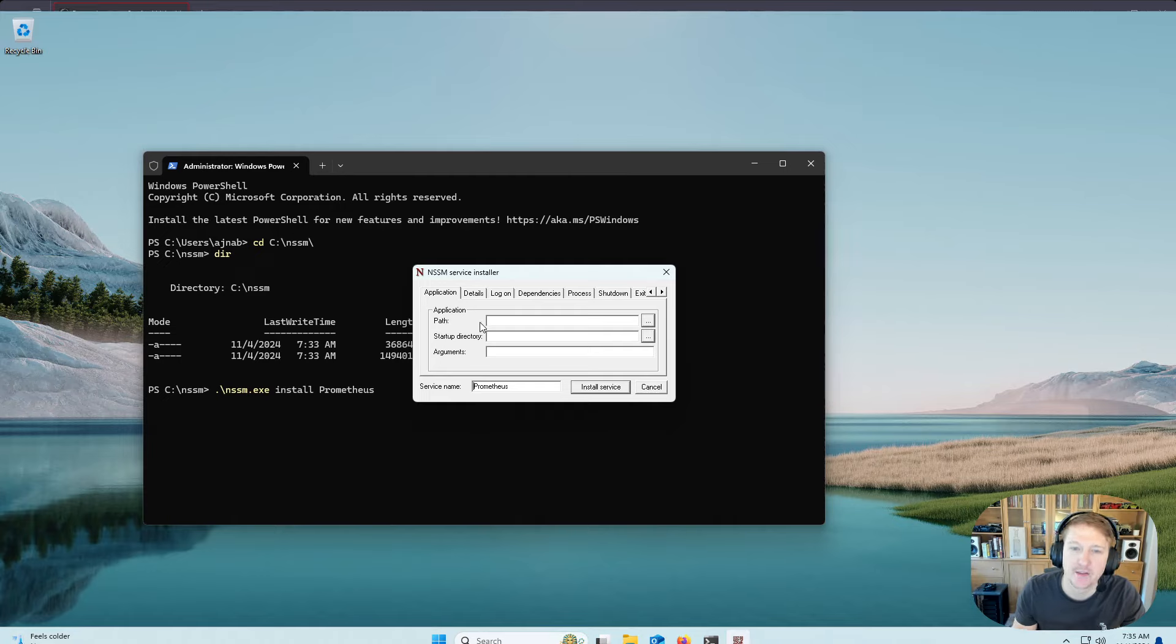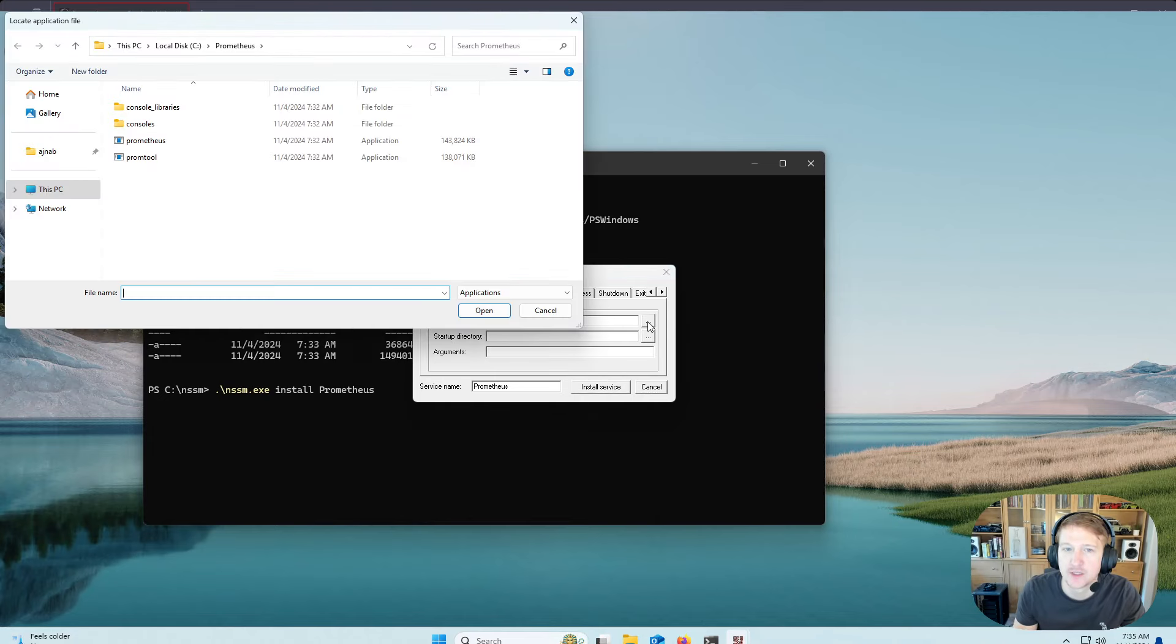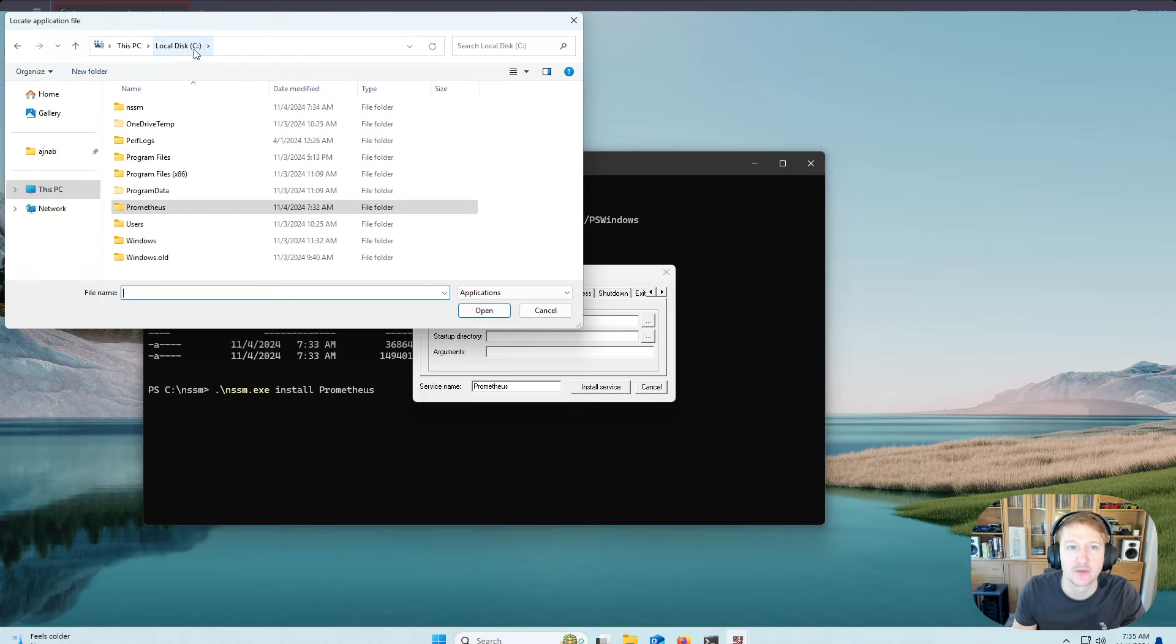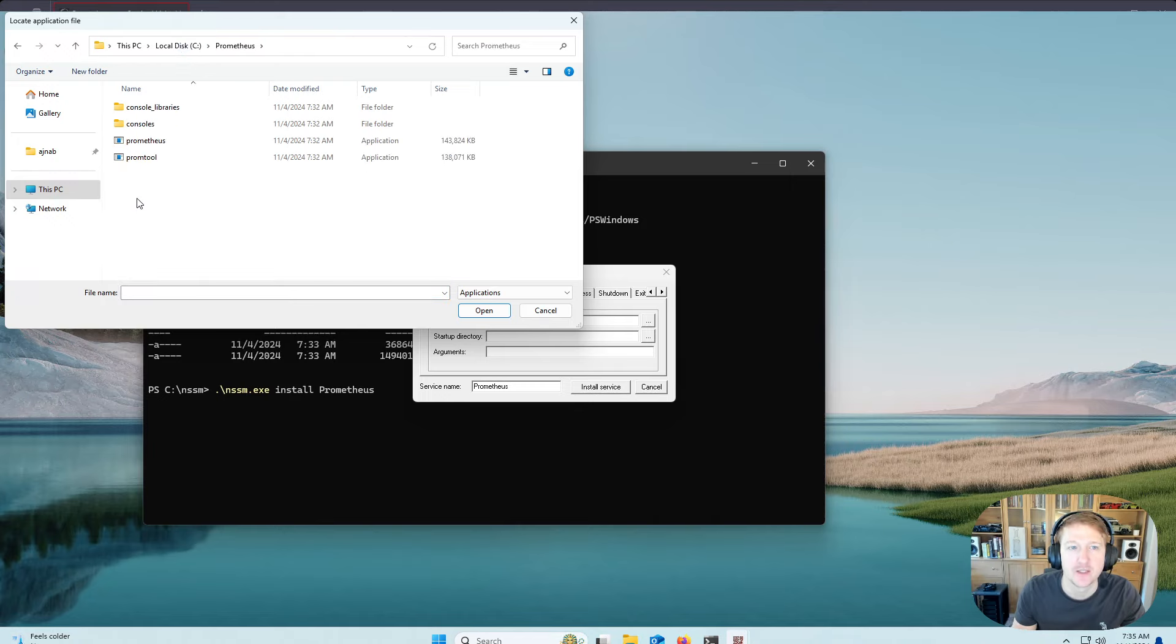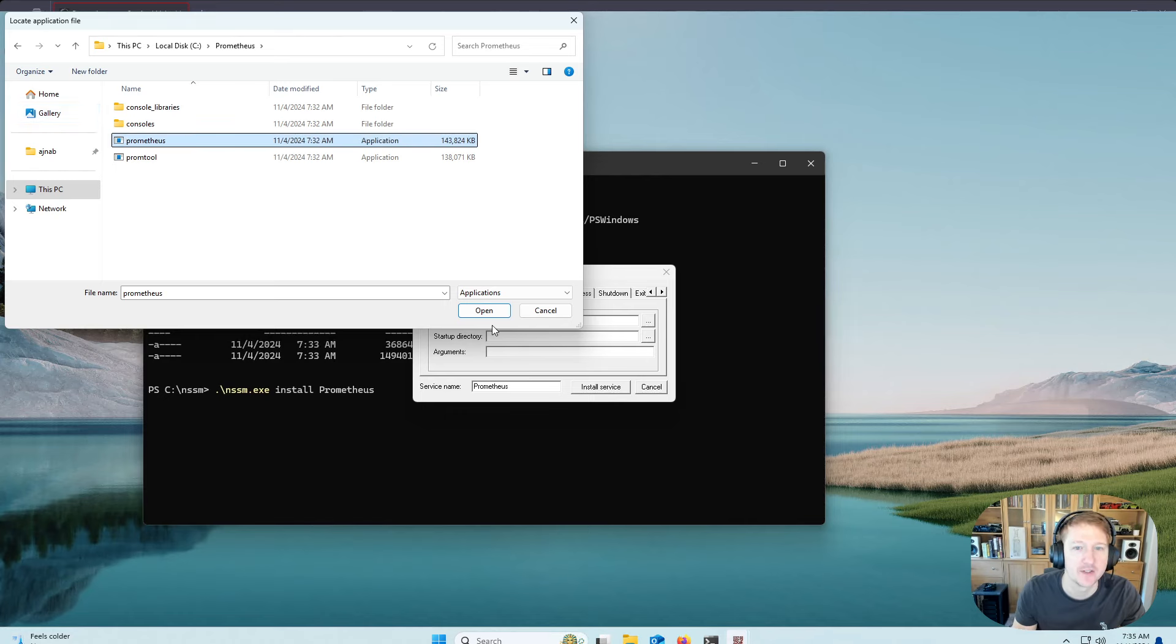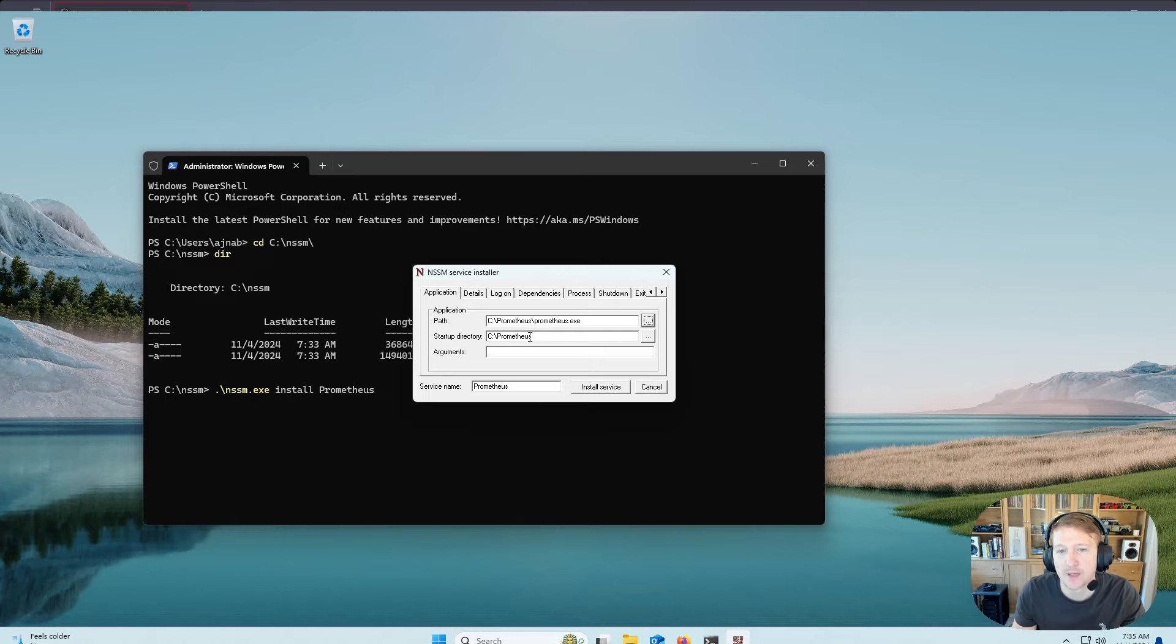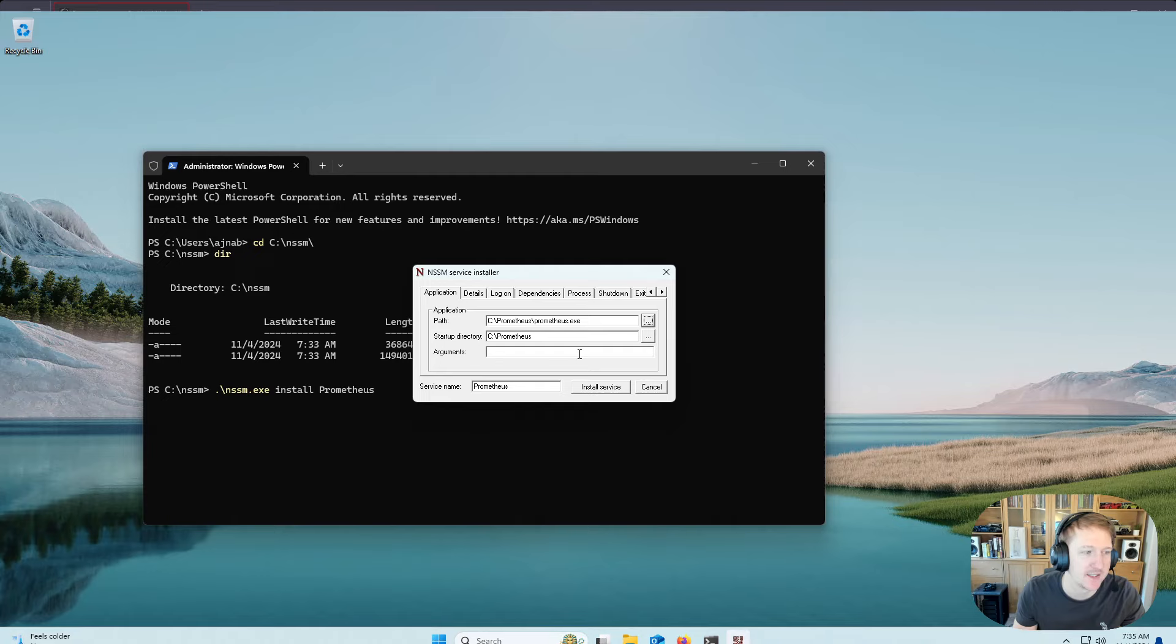And for the path, you're going to want to specify that Prometheus folder in the C drive that we created. So I'll double-click, and it actually is already set up for me, but if I go to local C drive, I would just click Prometheus, and we're going to select Prometheus here and click Open. And it auto-populates the startup directory, which is Prometheus, and our path is prometheus.exe.